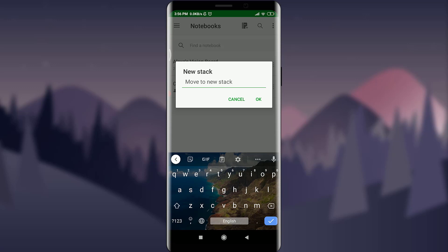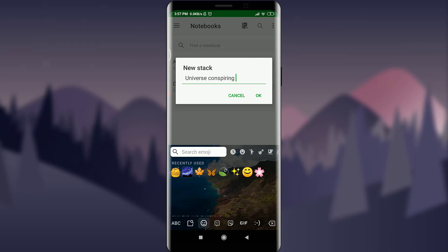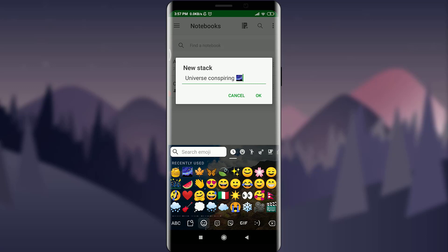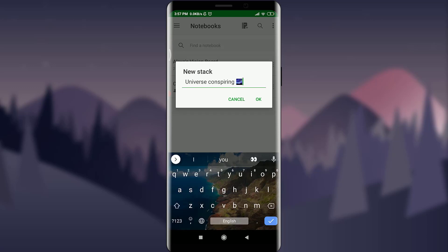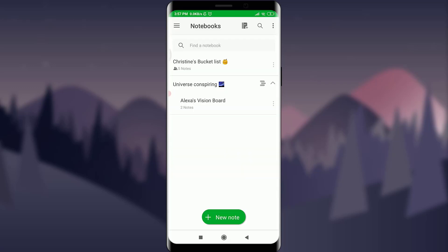So I am going to give a name to my stack just like this, and with one emoji, and tap the OK option. When I'm done, when I've just done it, one of the notebooks has been moved to the stack.